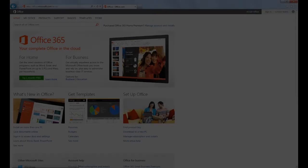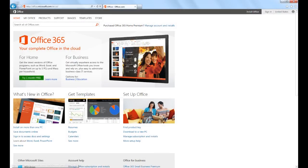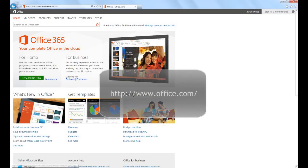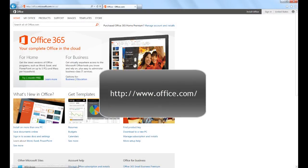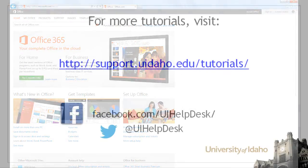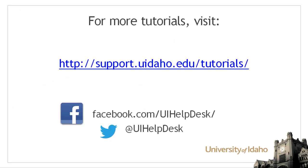More information on the features of Office 365 can be found at Office.com. For more tutorials, visit support.uidaho.edu/tutorials. And be sure to visit us on Facebook and Twitter.